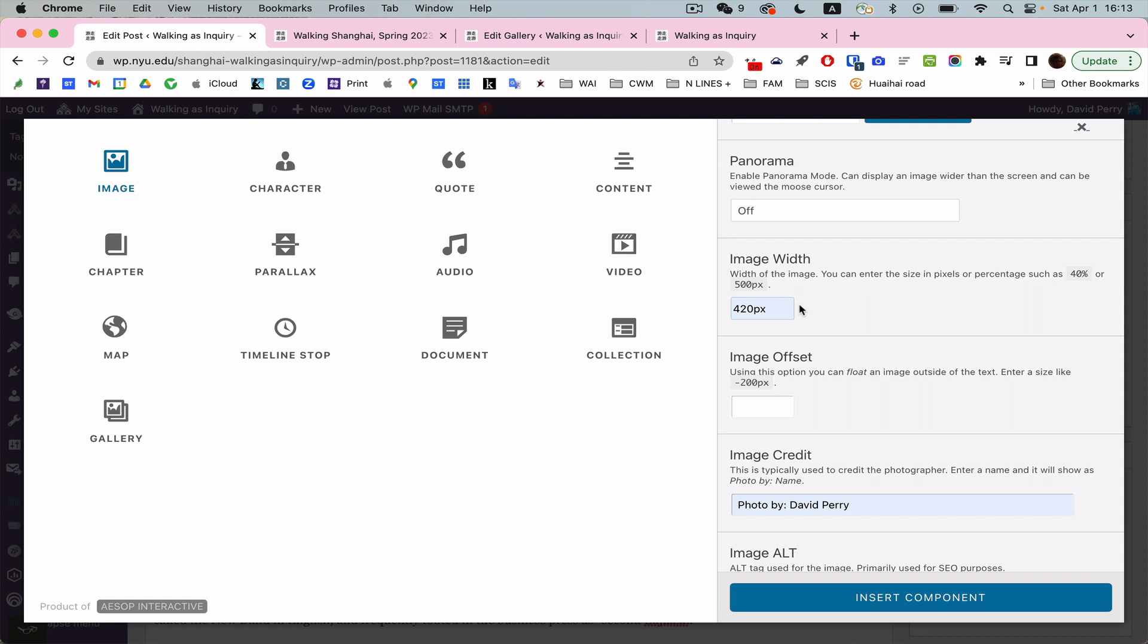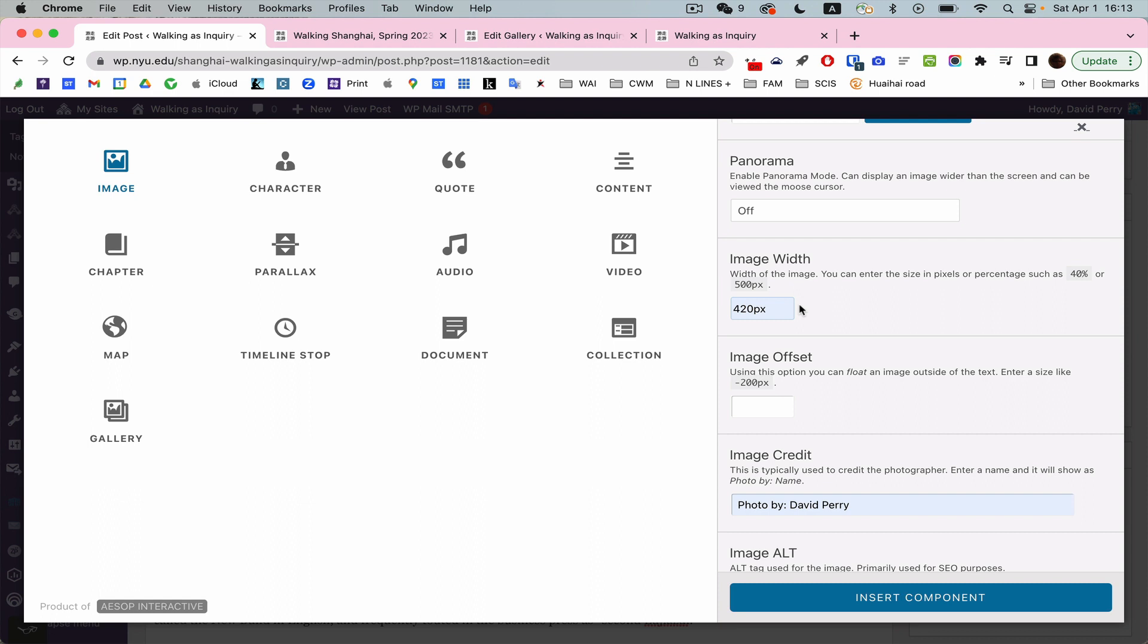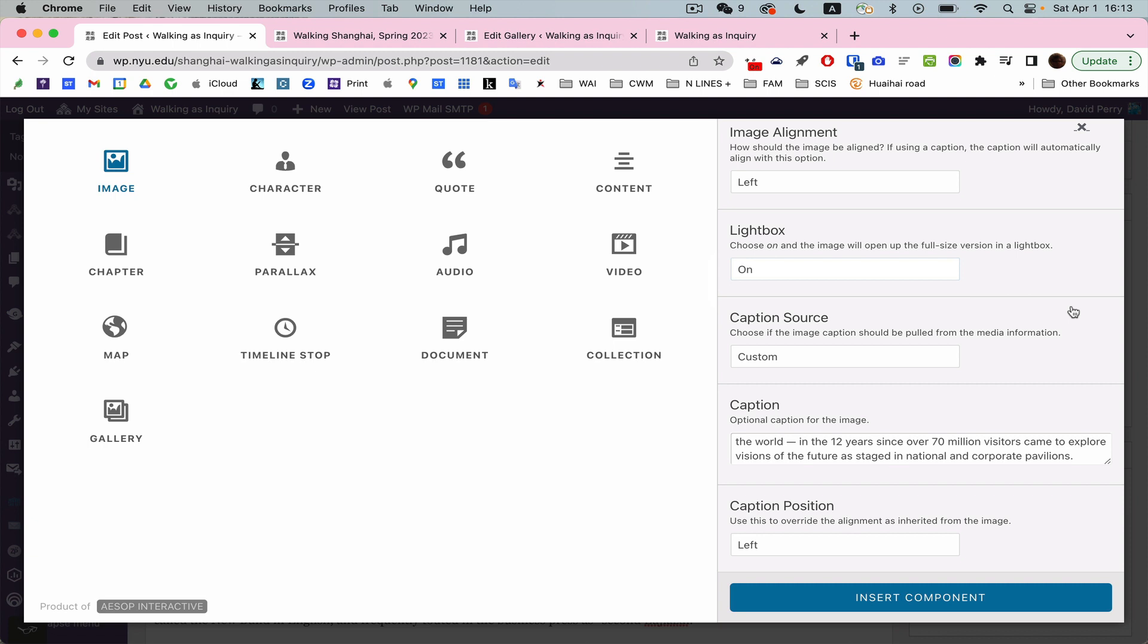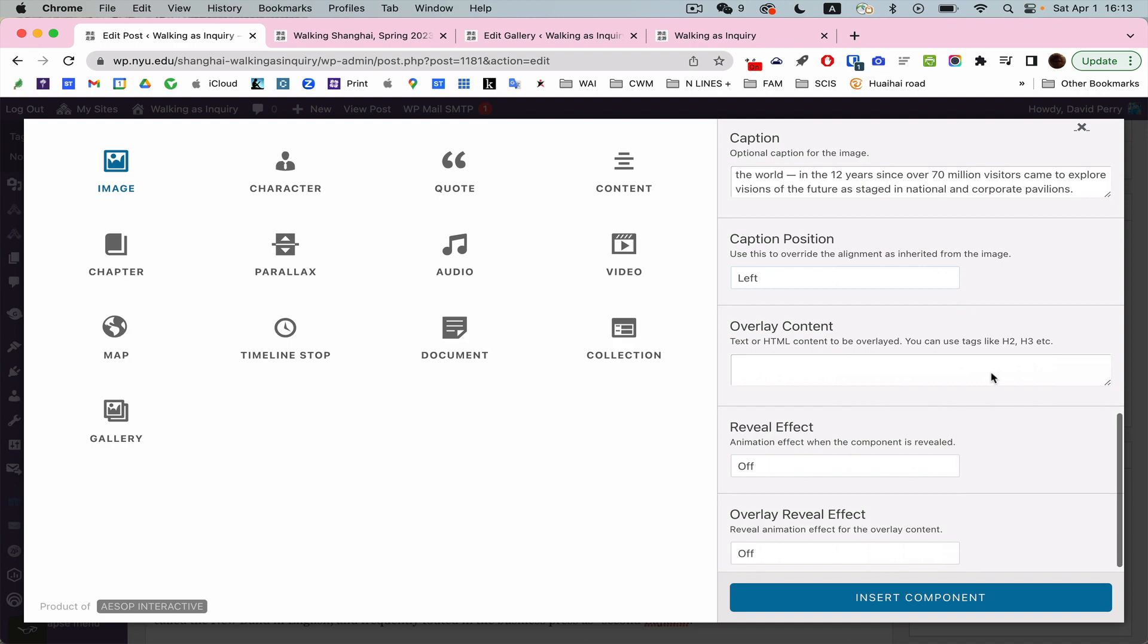And that's all I'm going to do. Caption position left. I would only really think about working with select media for this. You can change the size as you see how it looks. You know, come back and change it later. Image credit. Alignment. Lightbox on. Caption. I'm going to make that left too. And now I'll insert my component. So it's here. And I'll update.